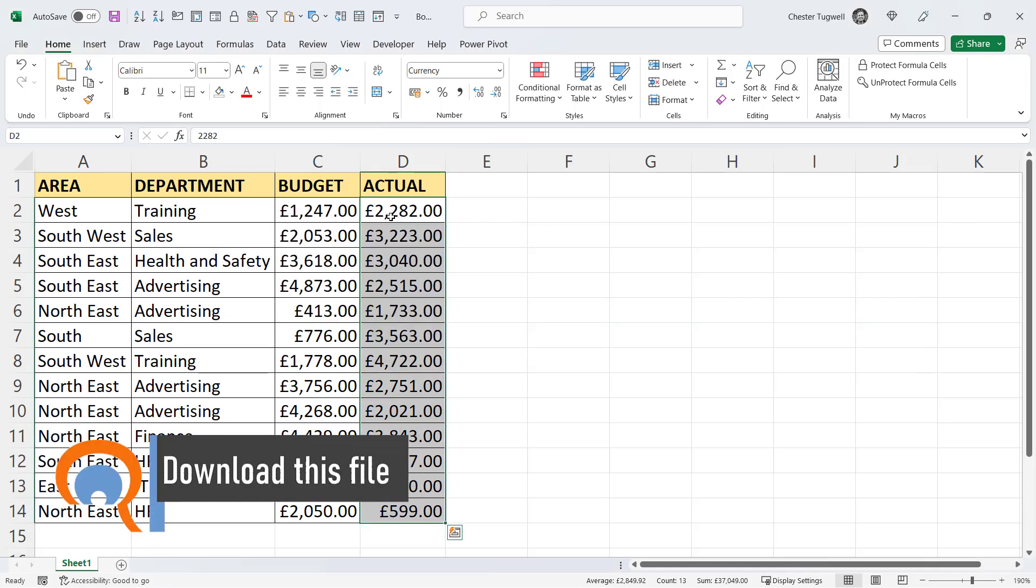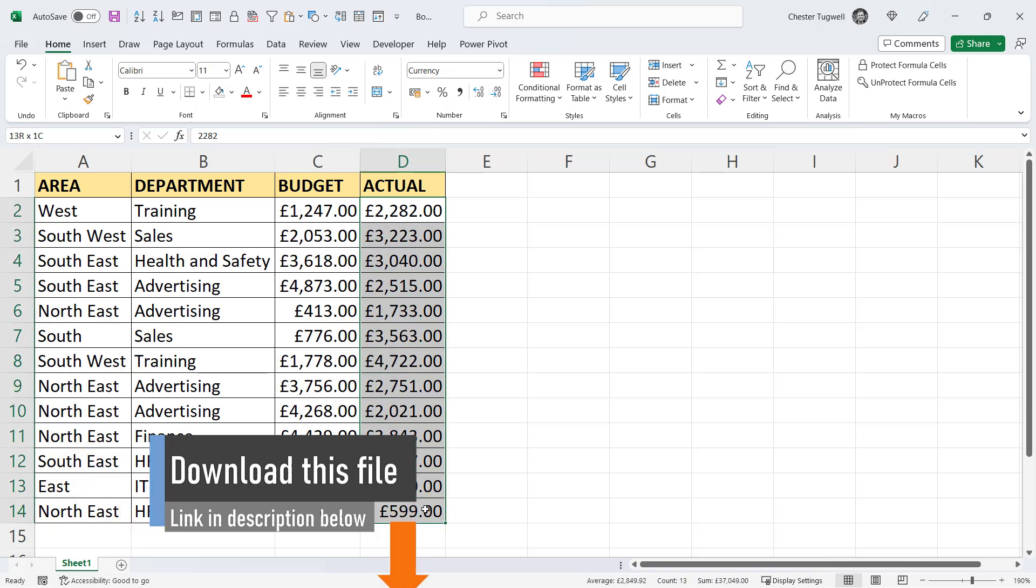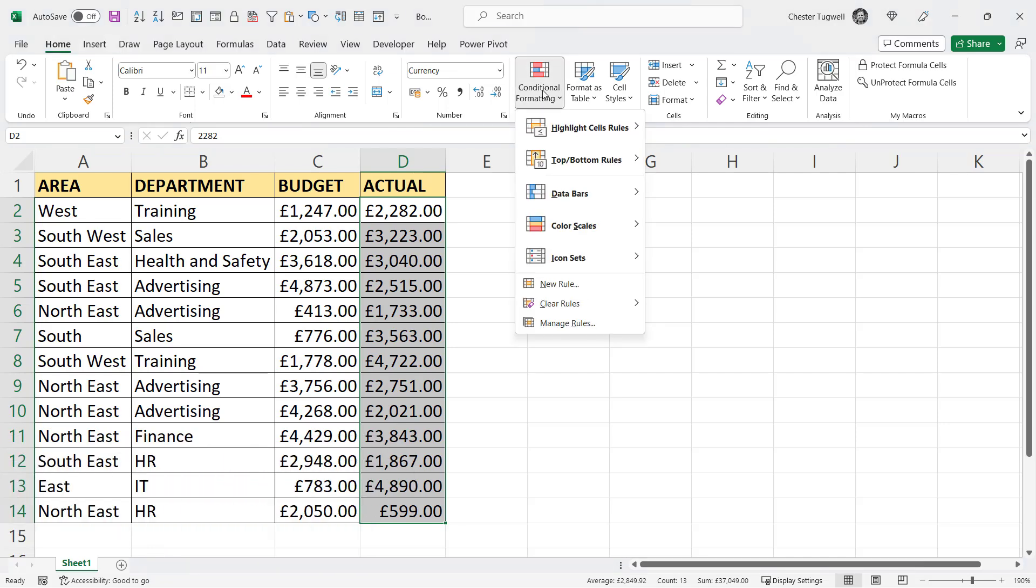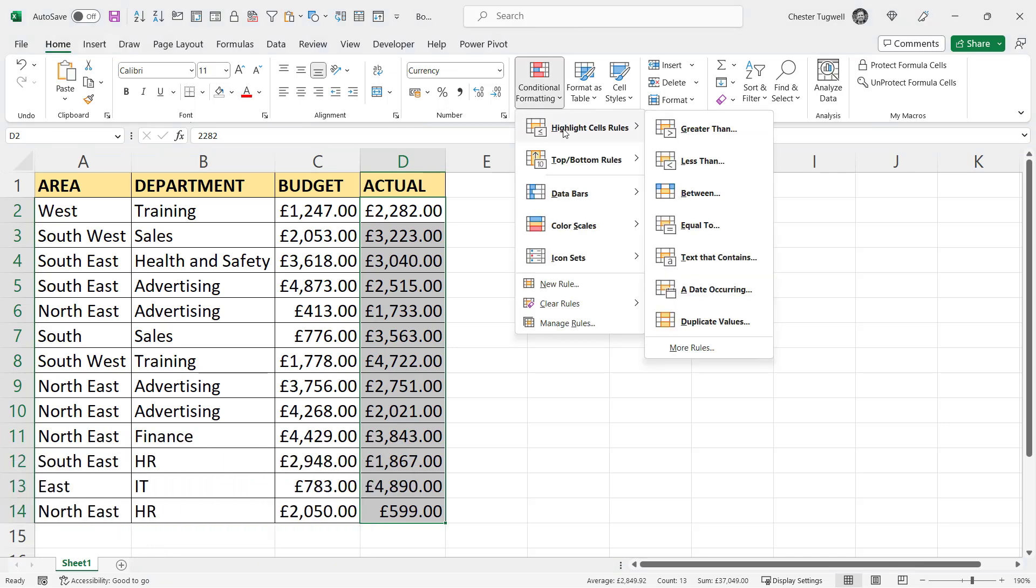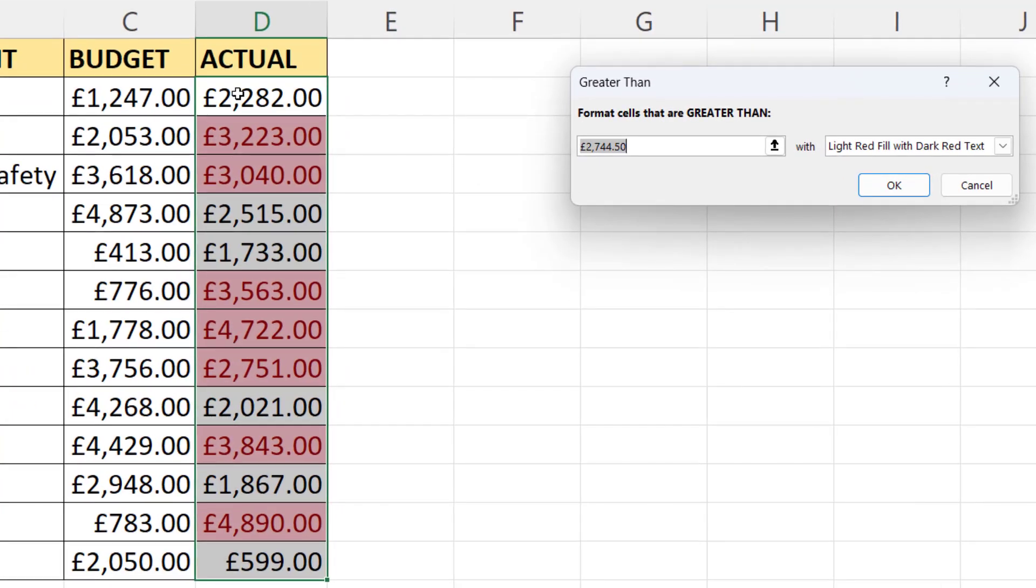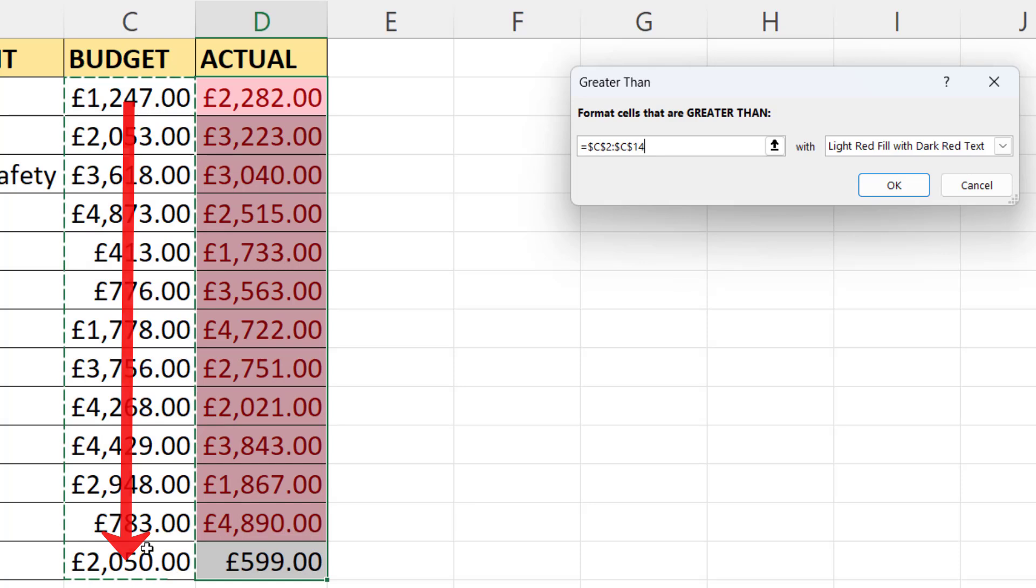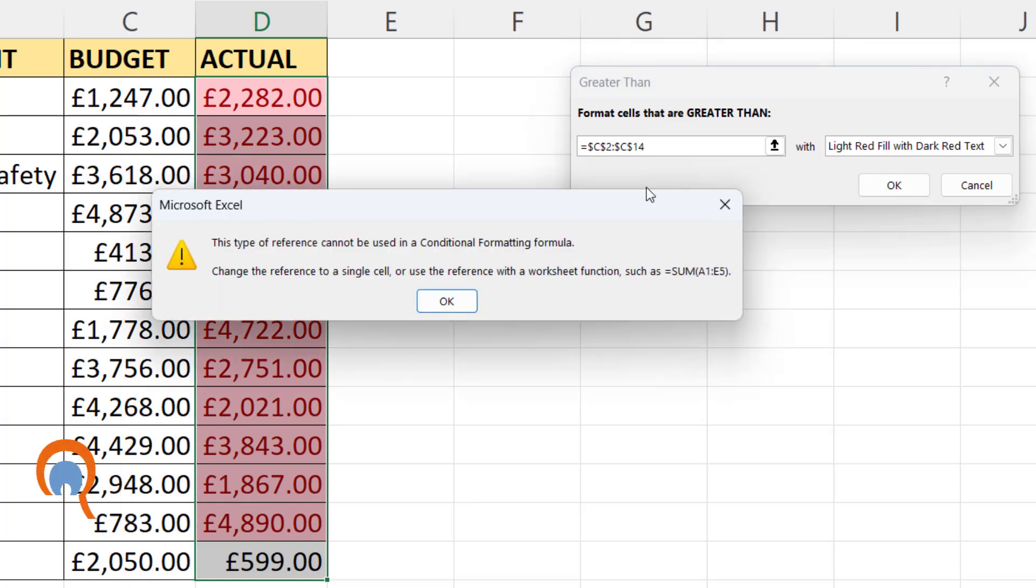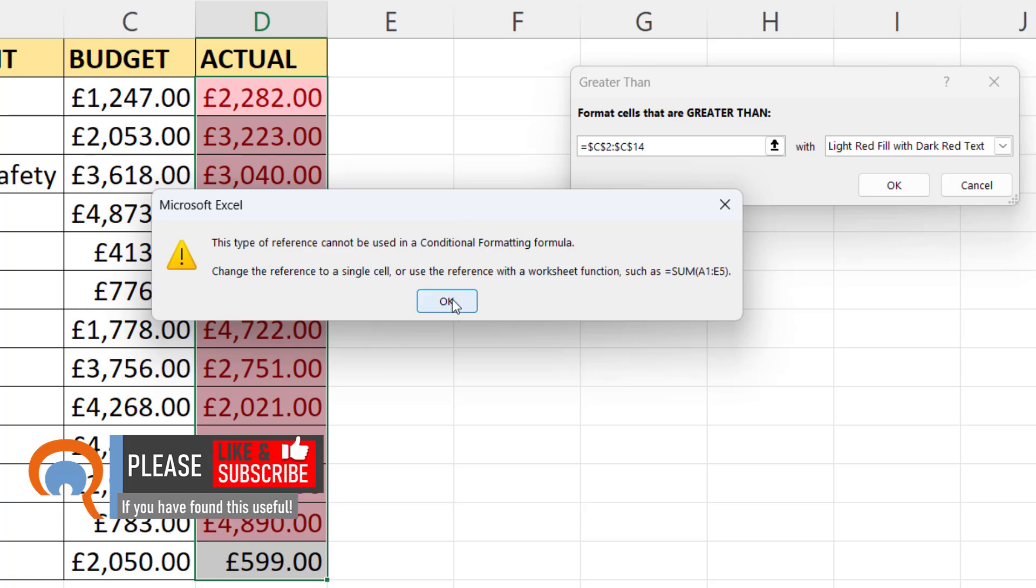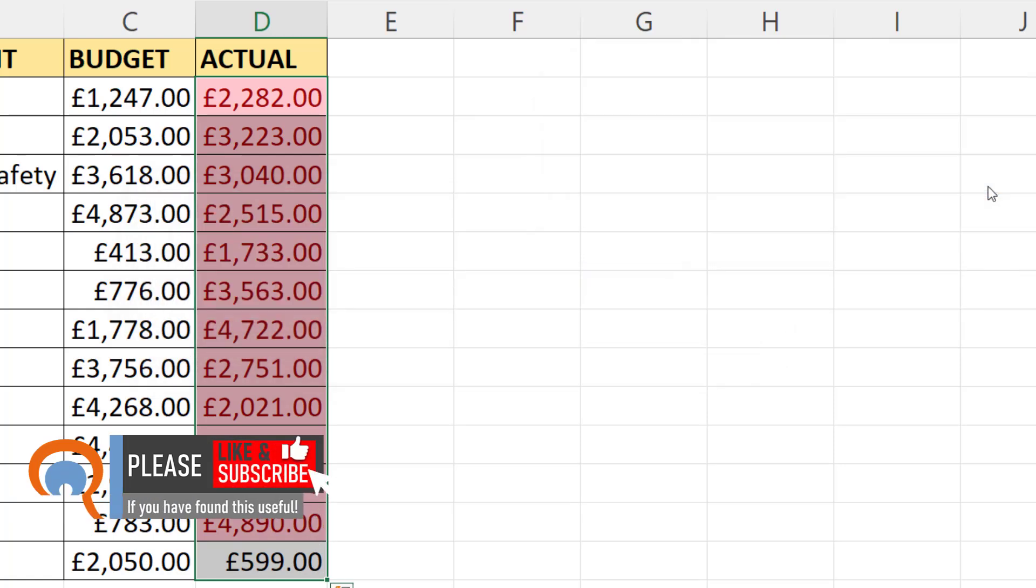So in my example, I want all actual values that are greater than budget values to have a red background. So I'd select all the actual values. I go to conditional formatting, highlight cell rules, greater than, and then I want to compare all of these actual values with all of these budget values. So I click on okay, and that's when I get the error message. So I'll click on okay on the error message just to get rid of it, and I'll cancel out of the conditional formatting.